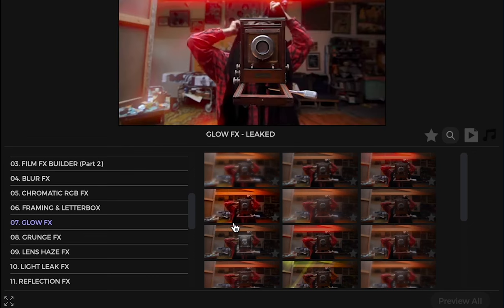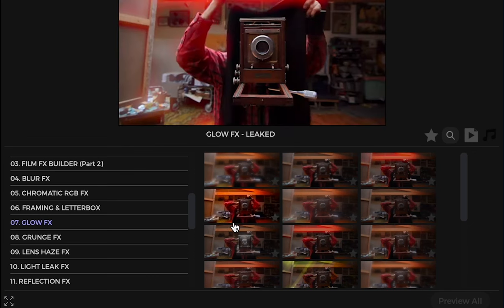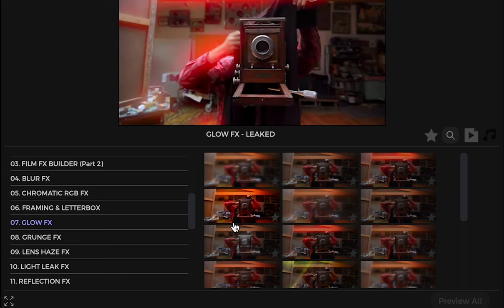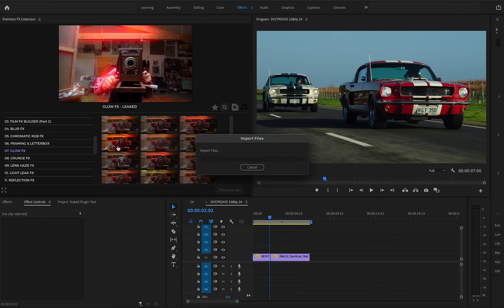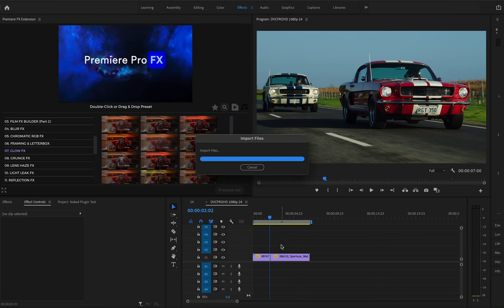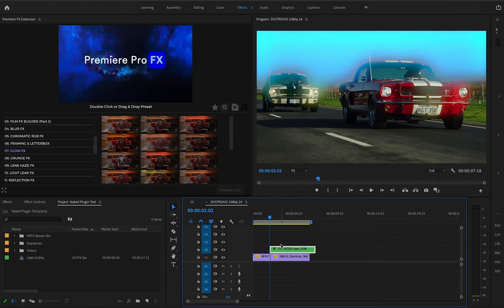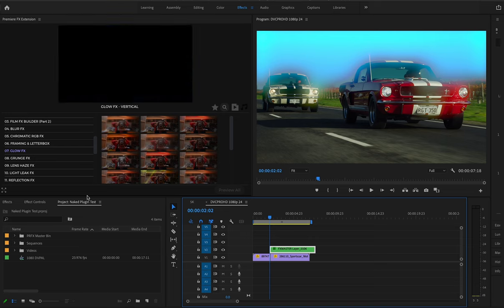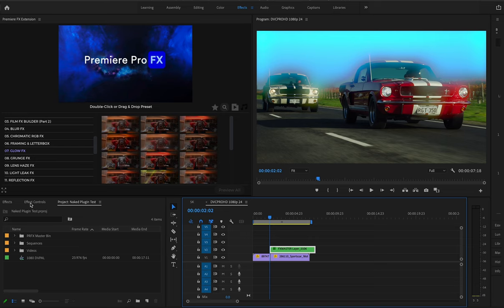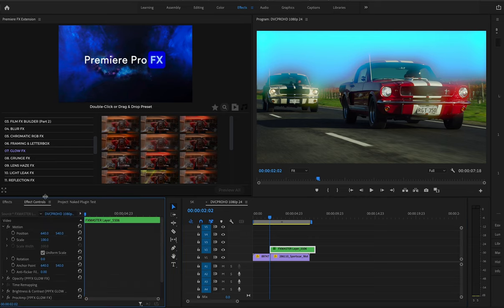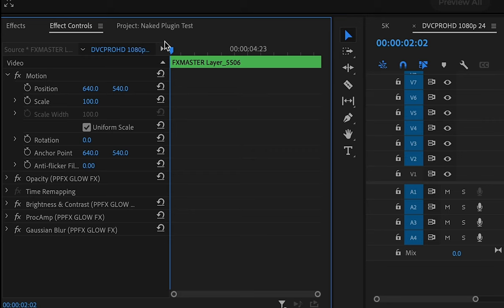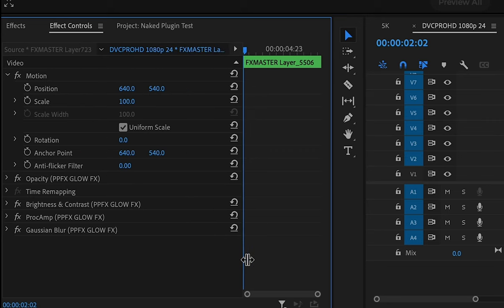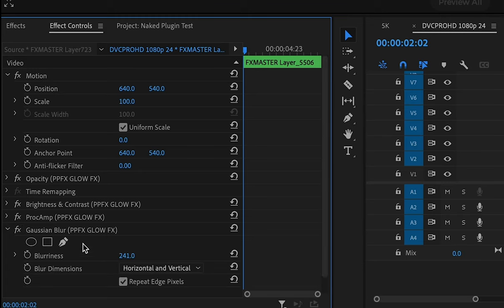We can highlight over some of the thumbnails here to get a preview. I'll double-click. Now I'll go into my Effects Controls, and if I want to adjust this Glow, I can go into the Blur and change the Blurriness, and you'll see the Glow change.